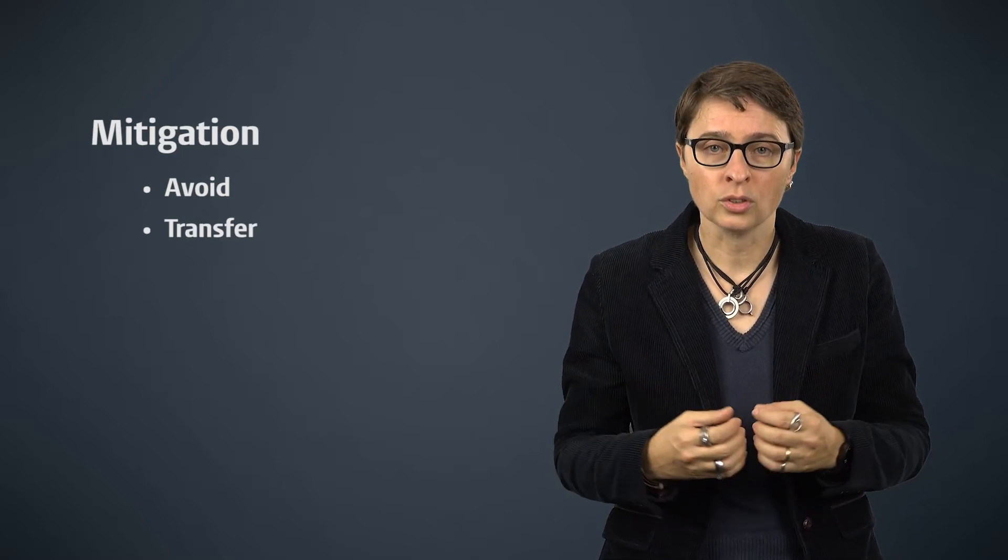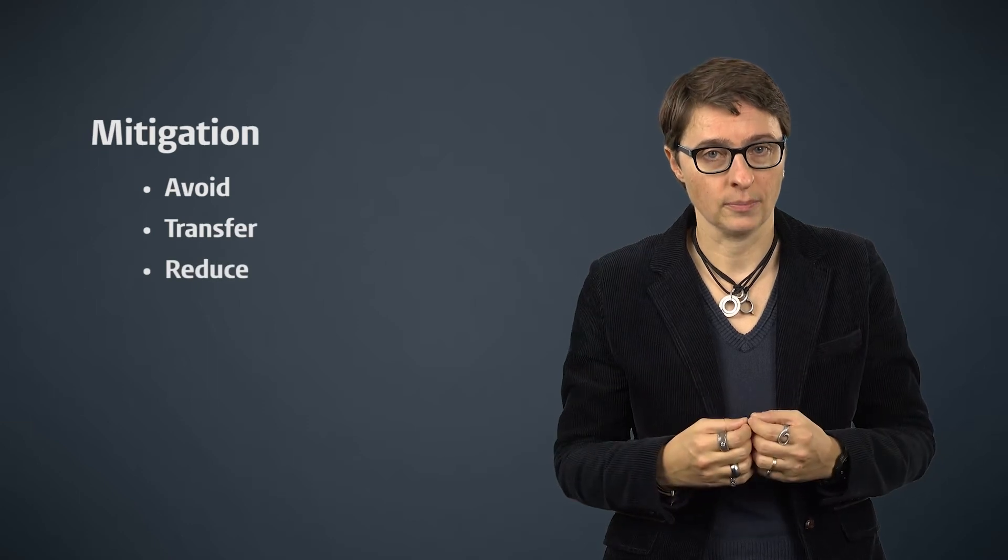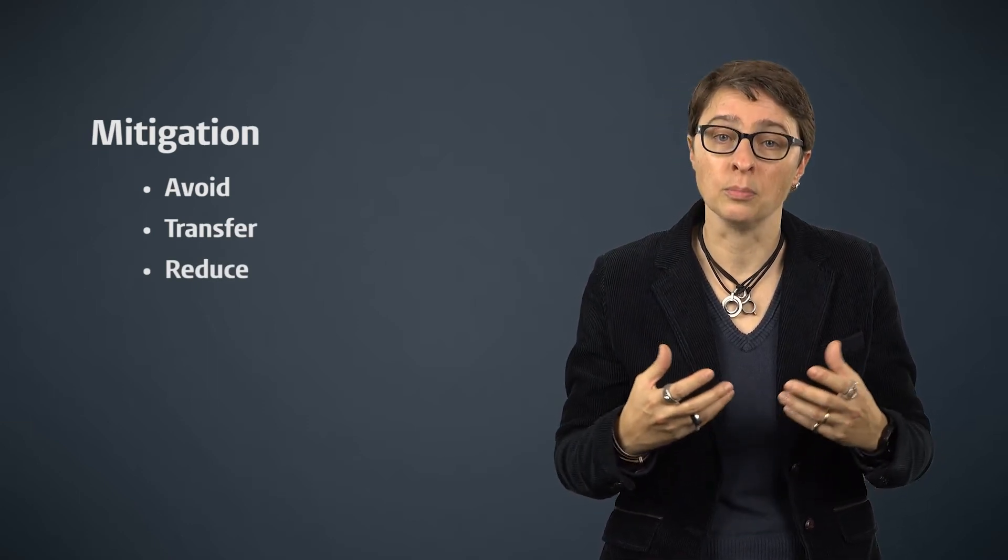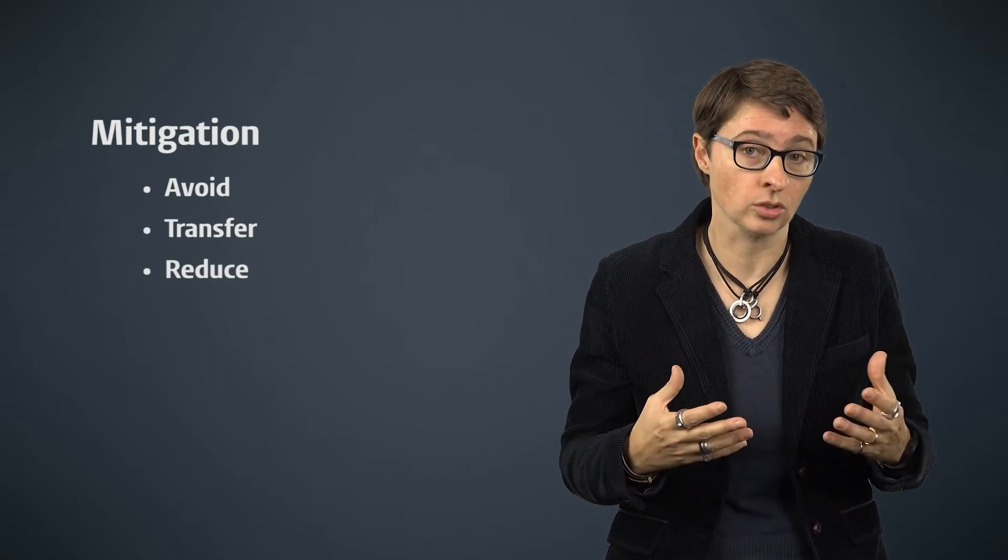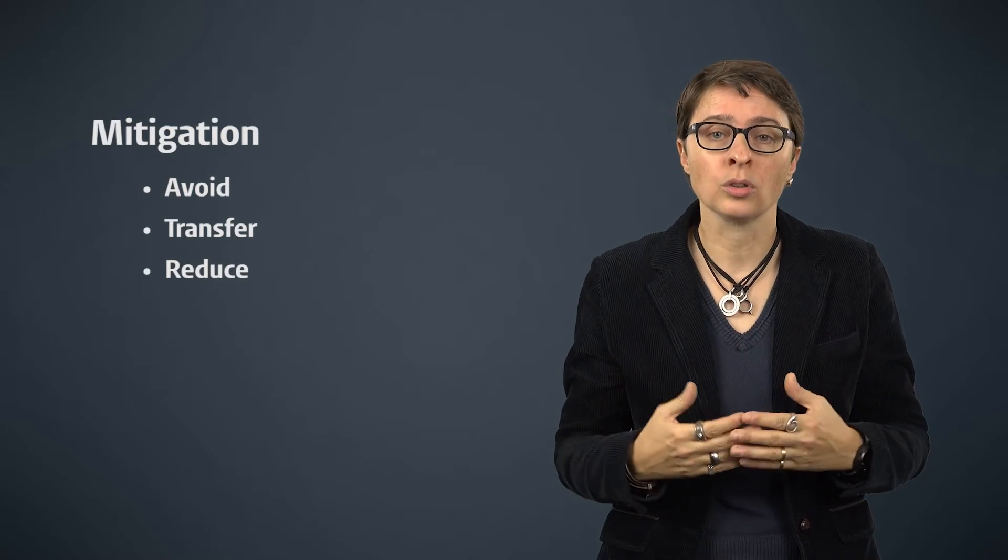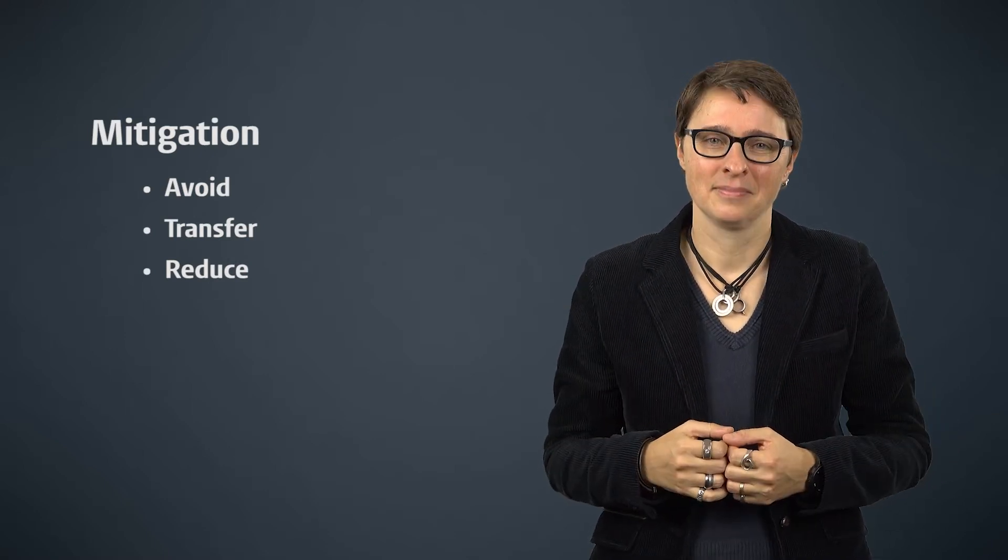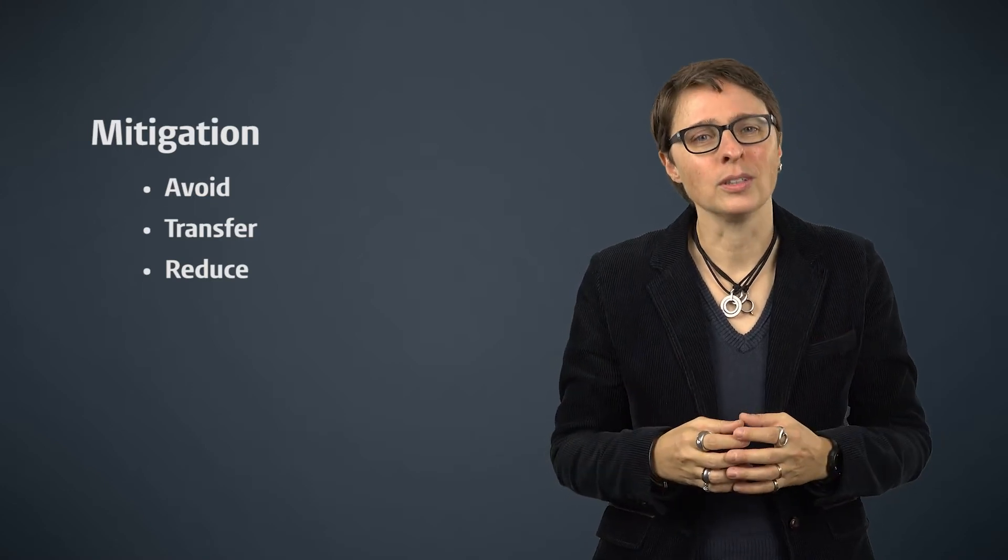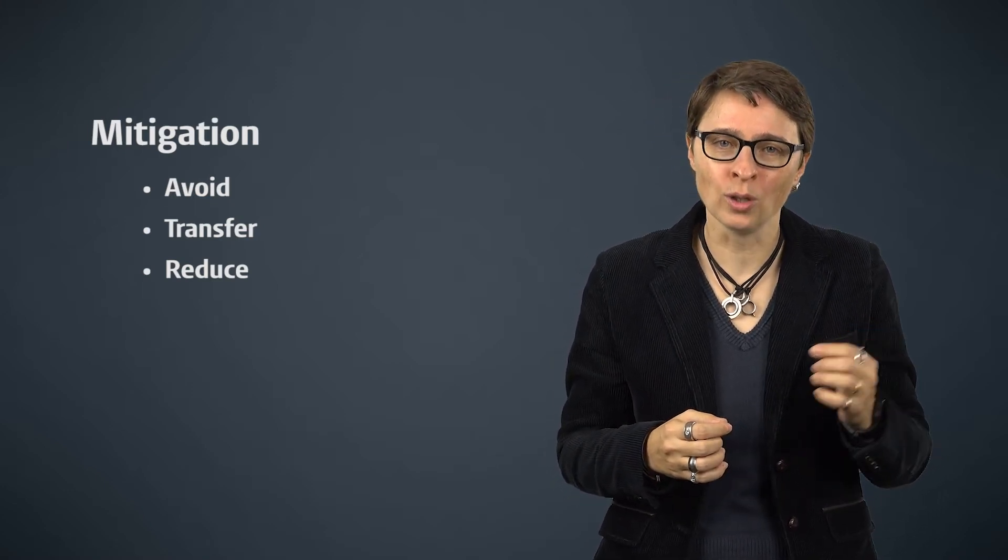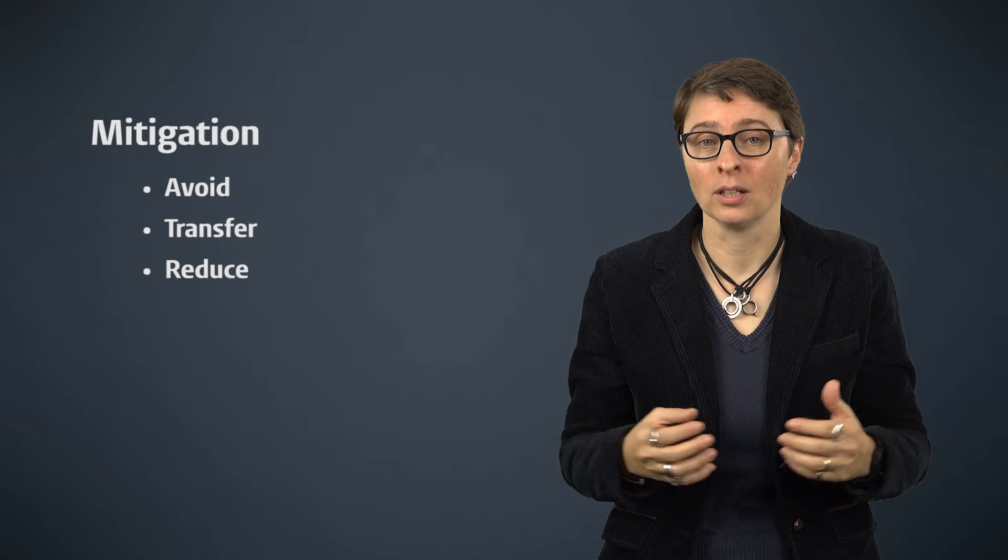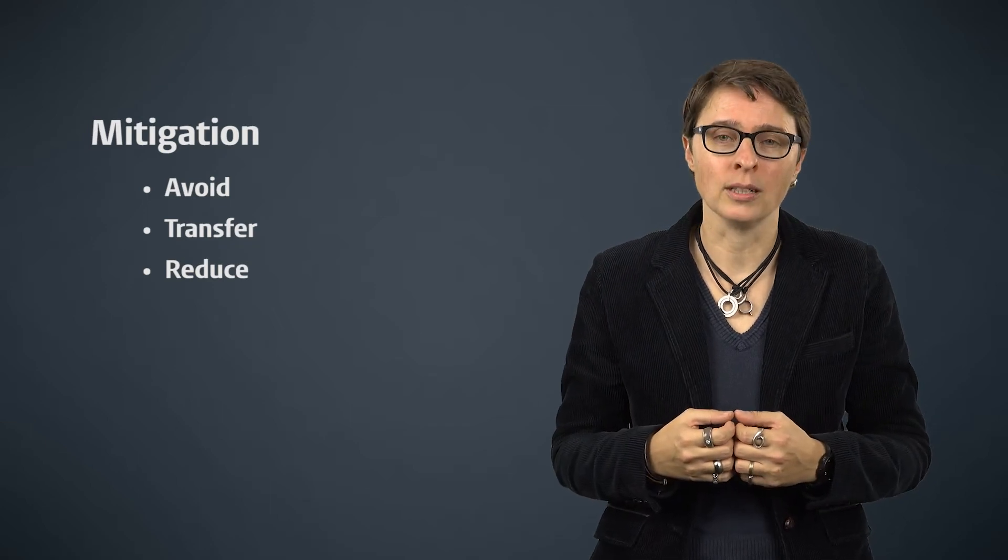A third strategy is to reduce the risk. This means that one develops mechanisms or procedures or products to ensure that the risk level goes down. In a factory, for instance, one makes sure that all employees wear protective gear to reduce the likelihood of bodily harm.